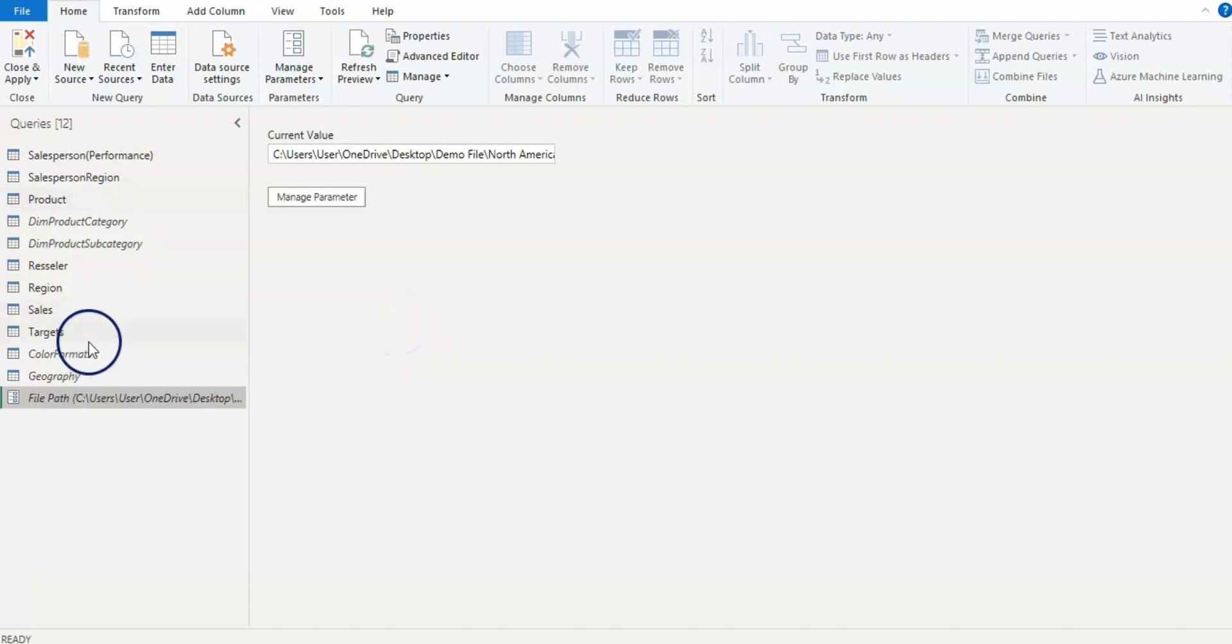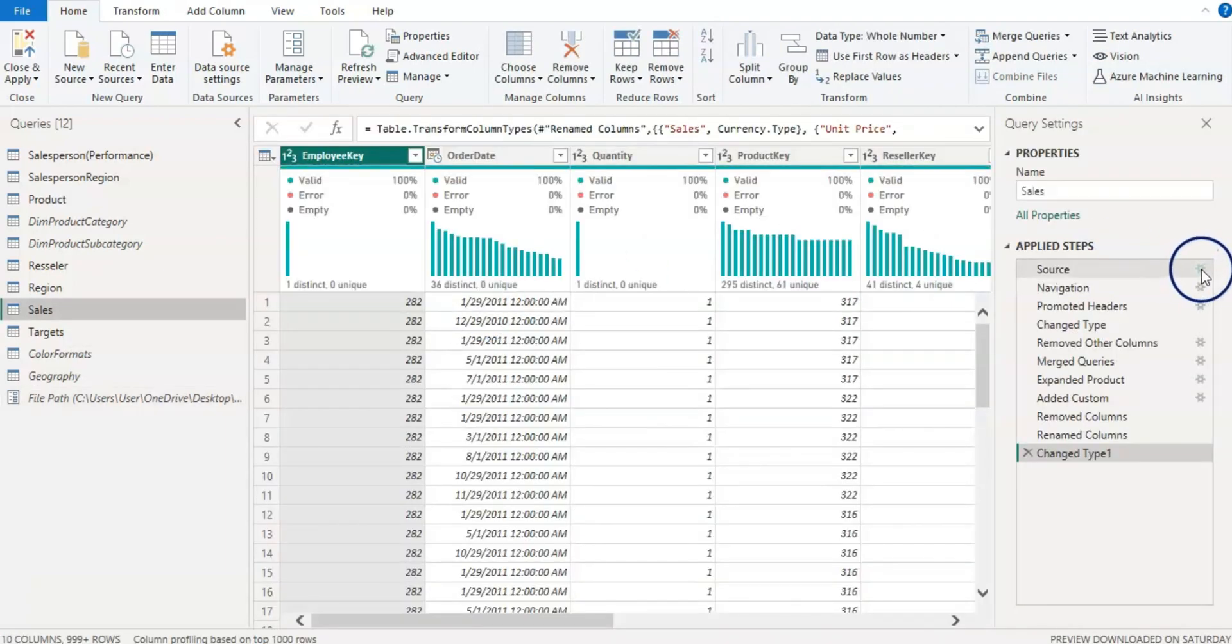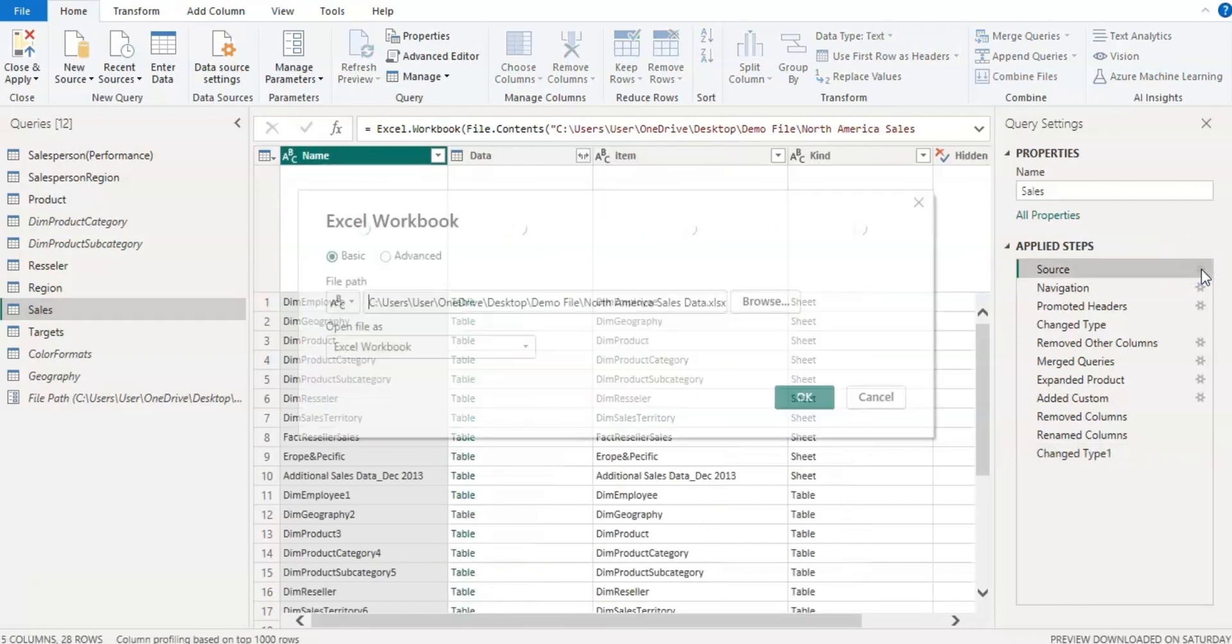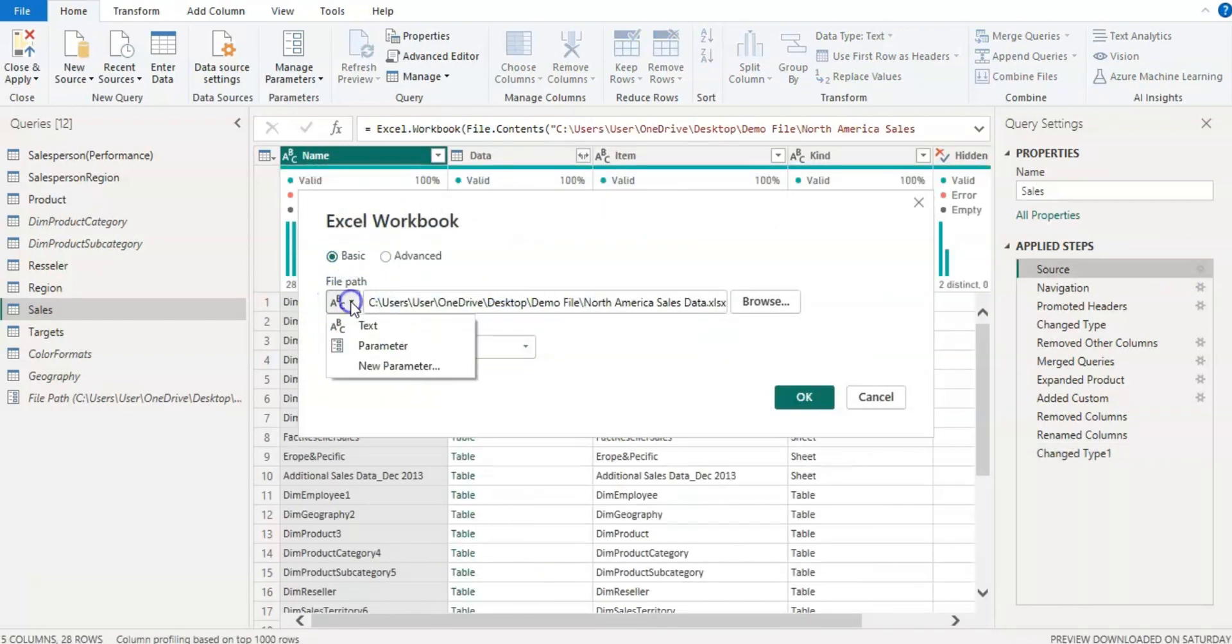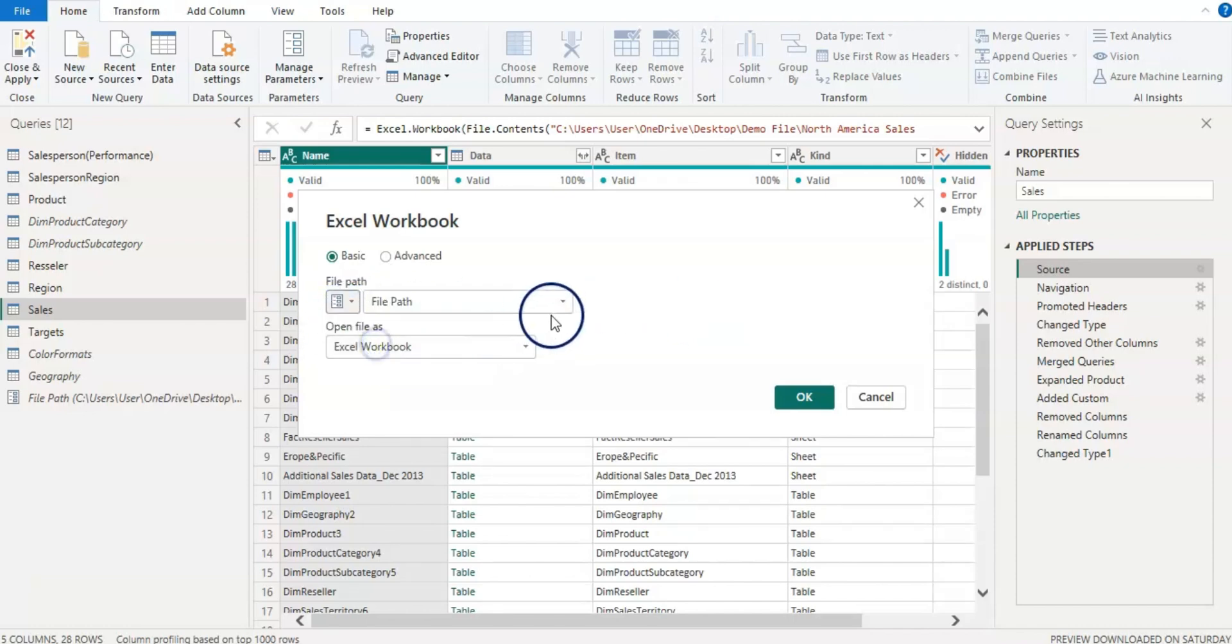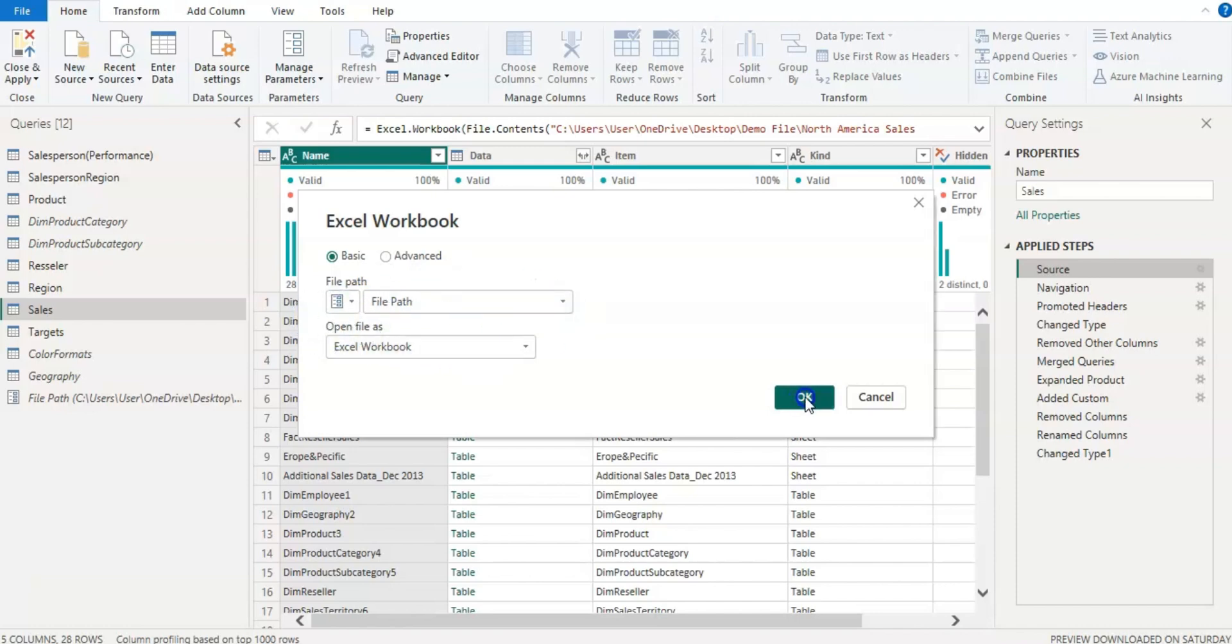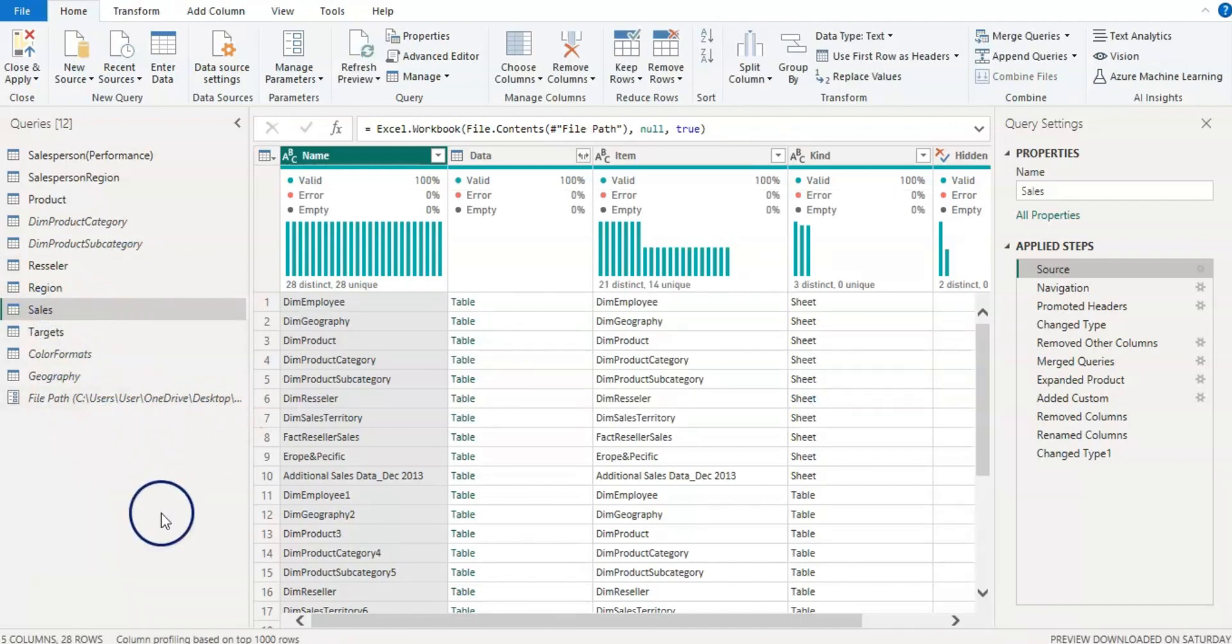Now on each file source we need to replace the file path with the parameter. For that, select a query and click on the source. And here on the path let's click on this drop down menu and select parameter instead of the text. And the parameter we only have is file path, so it's already selected. So let's click on OK. And now we have this file on the parameter which has a file path.